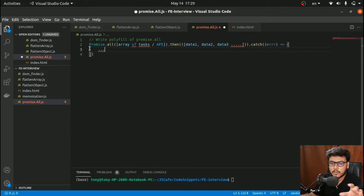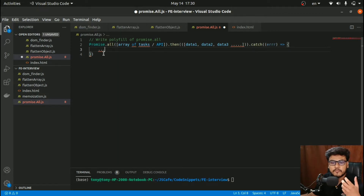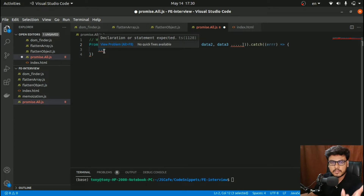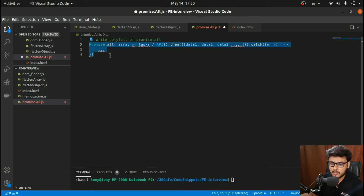If you're not confident on the working of Promise.all, I suggest you go through the MDN docs once to understand how it works. Once you have a proper understanding, our goal is to create a polyfill of this method — essentially build this whole logic from scratch so it performs exactly the same way Promise.all works. Let's dive into the code.